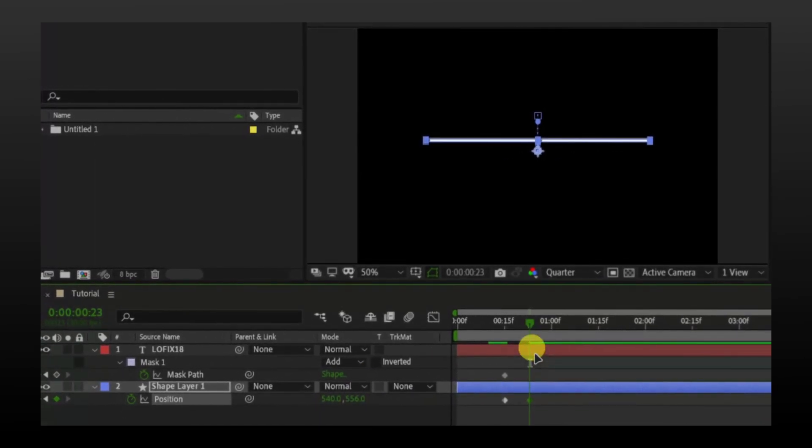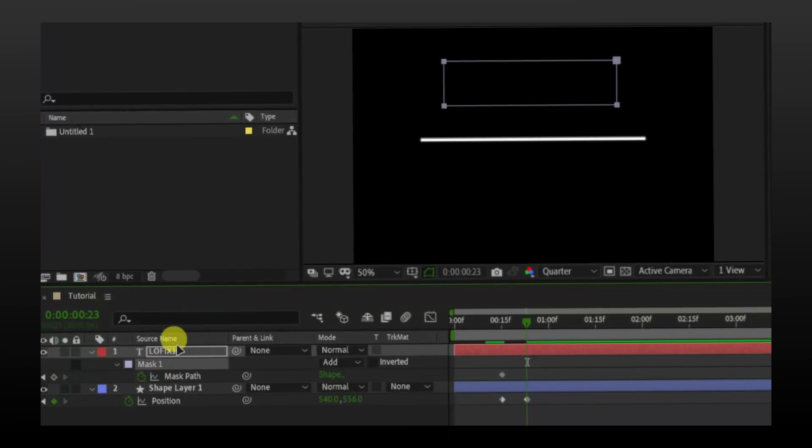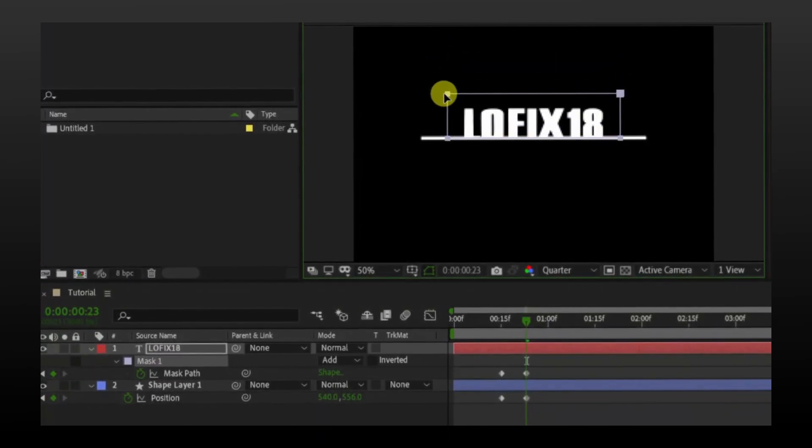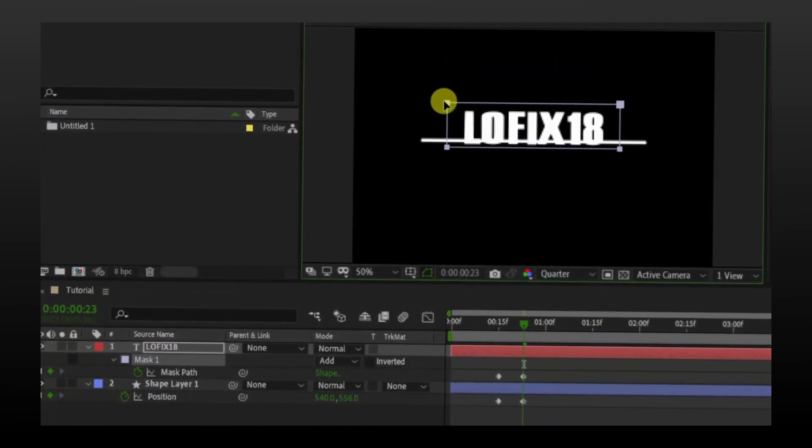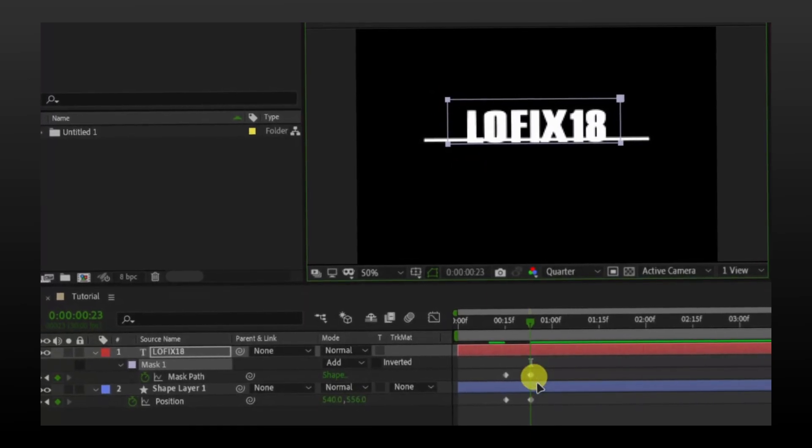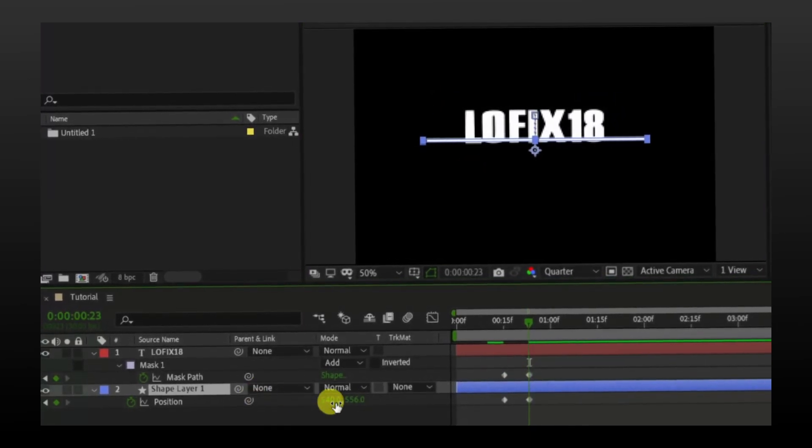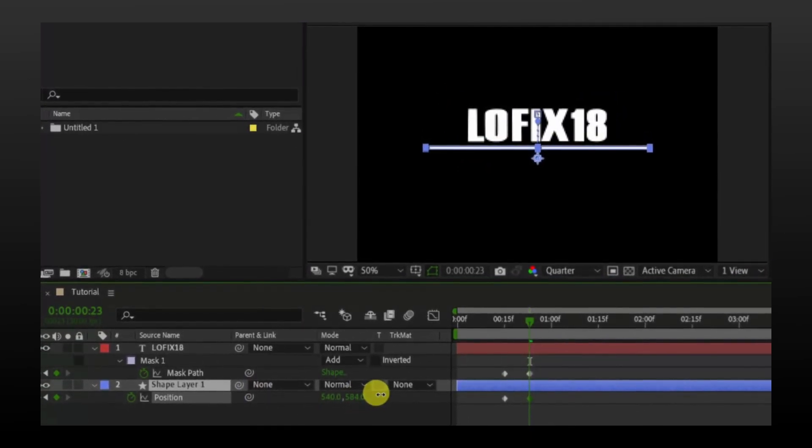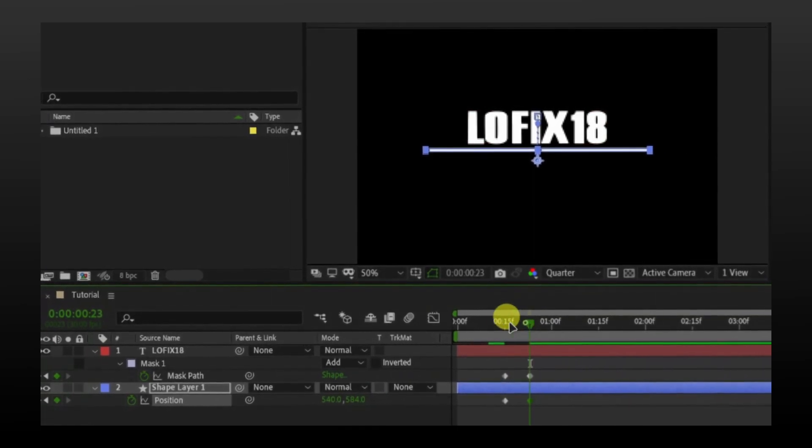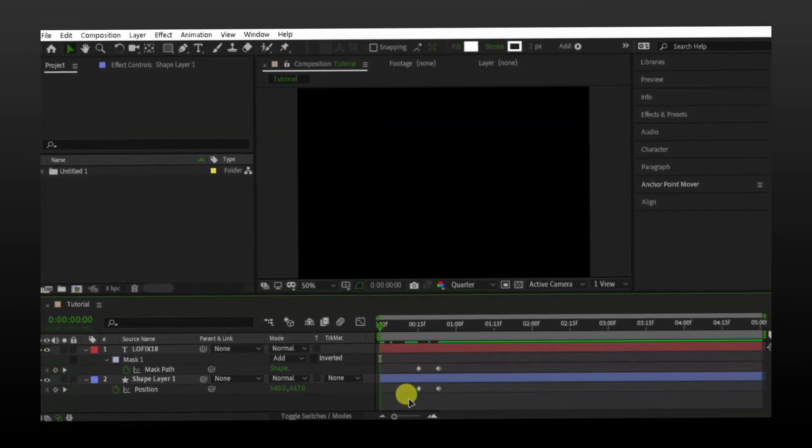Once done with line animation, move back to text. Oh, my line is overlapping the text, so I will fix it. This is what we got.